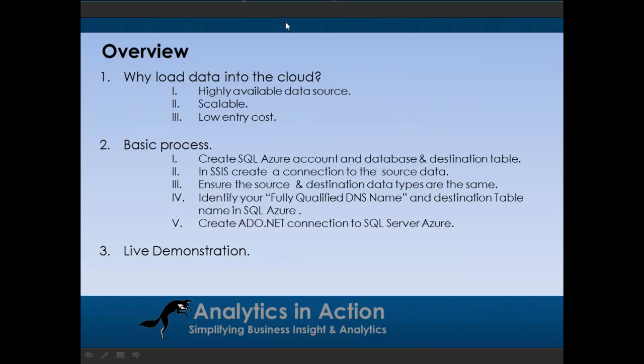As a quick overview, I'll talk about why you want to load data into the cloud, the basic process to load data, and then I'll give you an actual live demo where I load a small data set up to an Azure table.